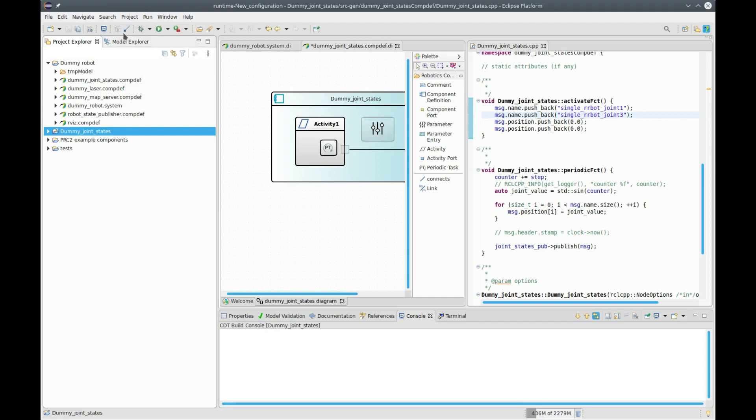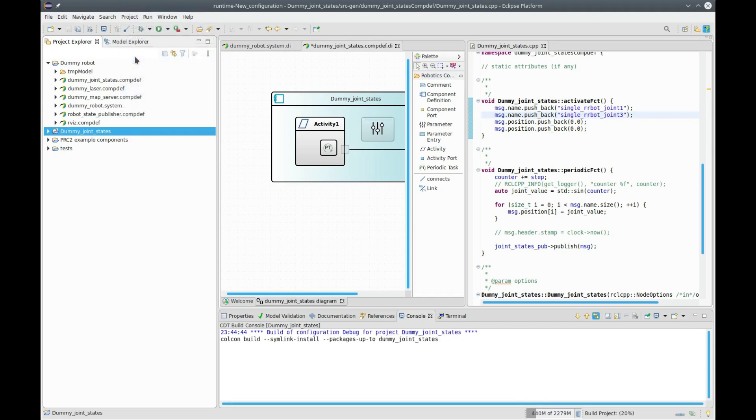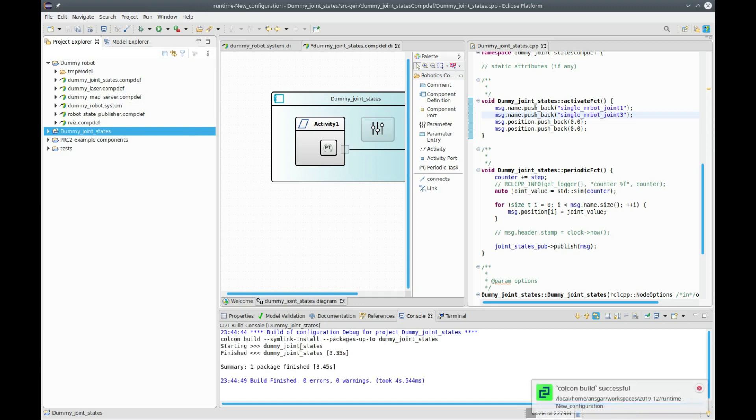I can say build project, and here you see that ROS2 build system is invoked and it will build the joint state component.